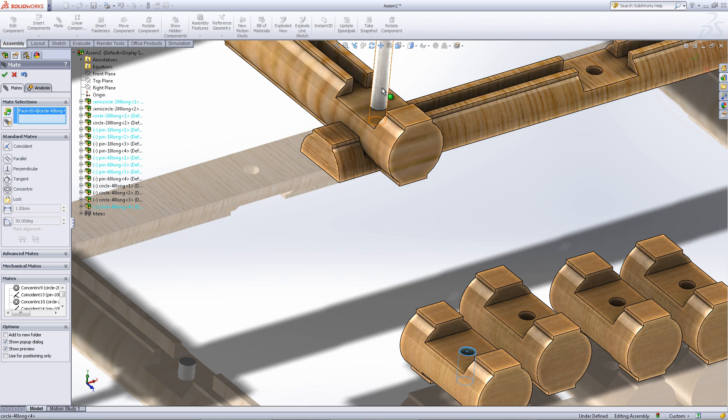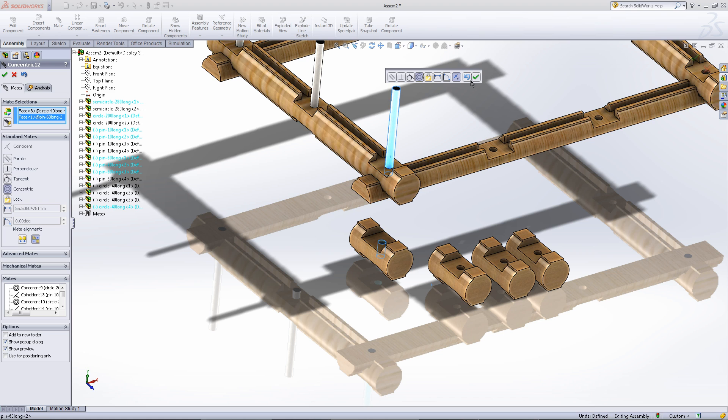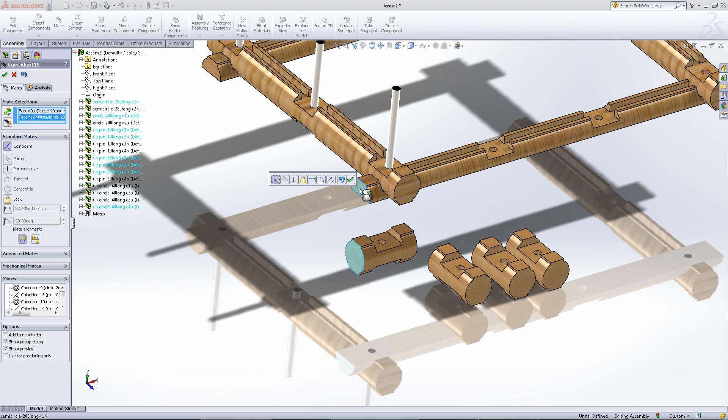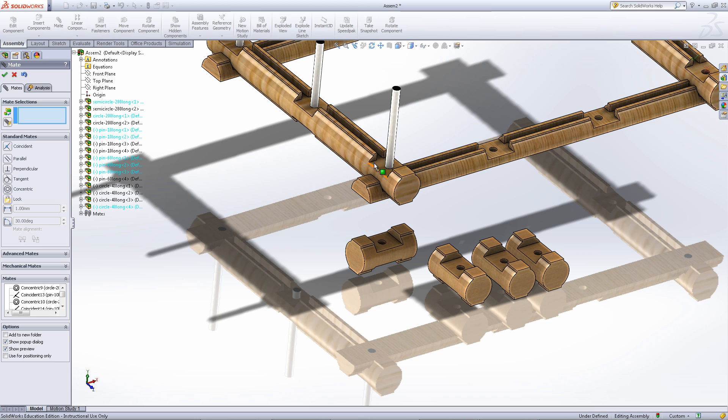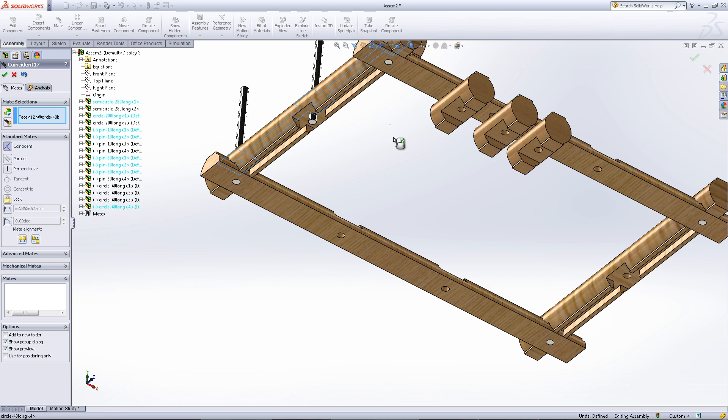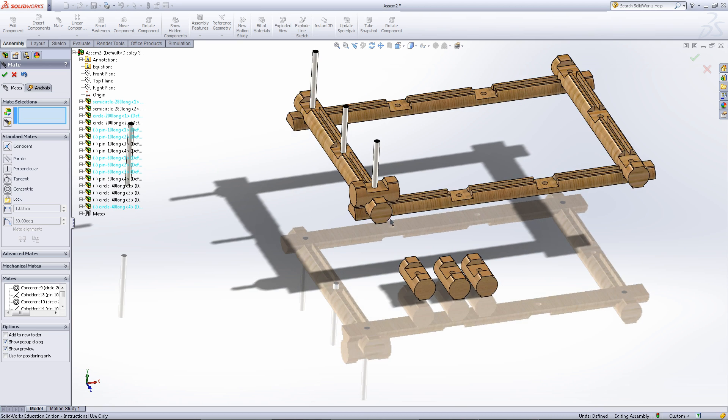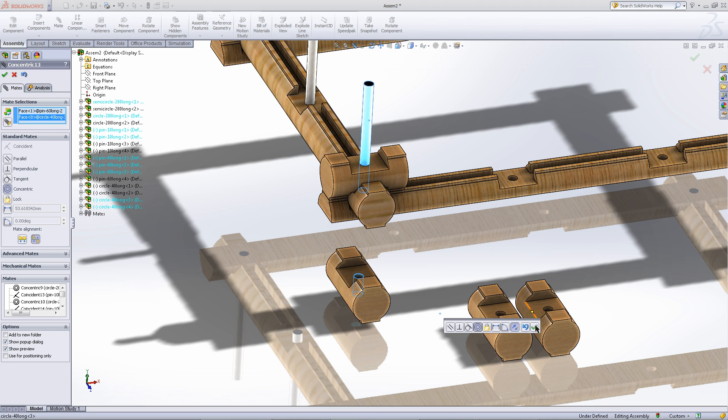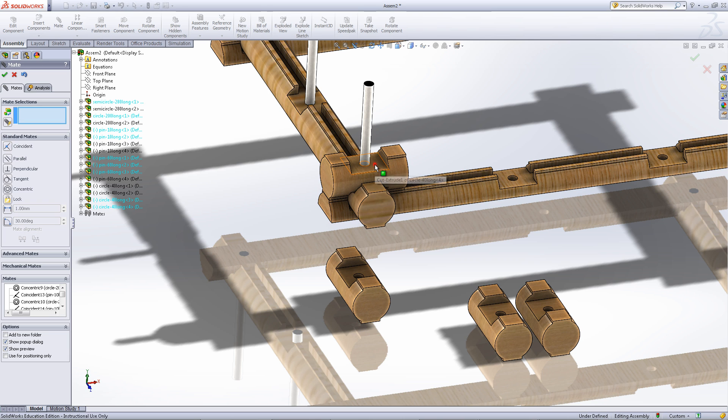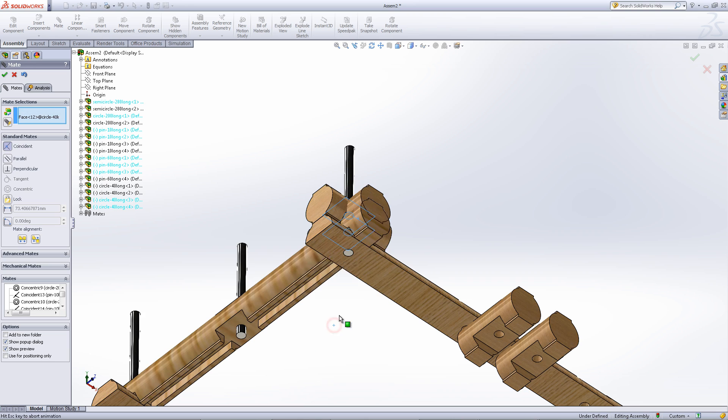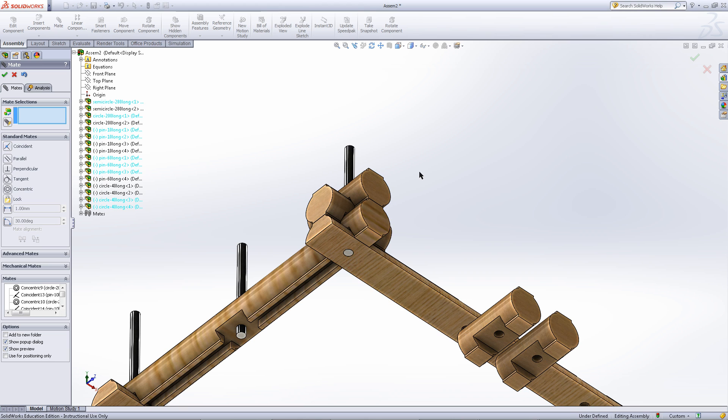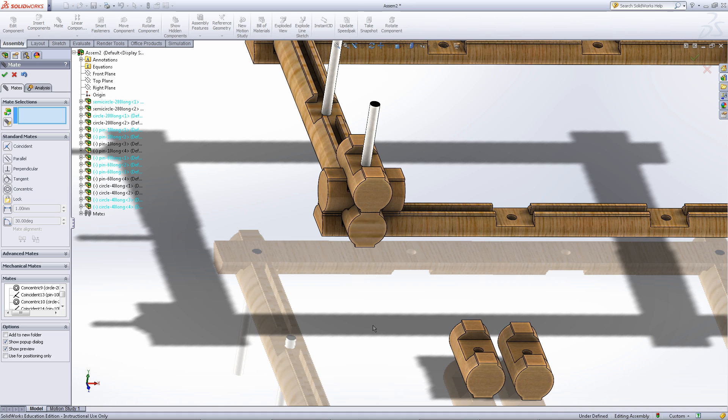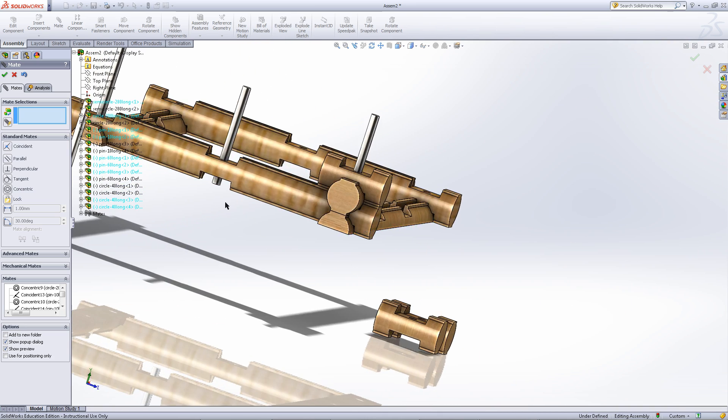Now move on to stacking these logs. Mate these smaller logs onto the pins. Once you have done this, you will notice an alternating pattern between these logs, where one log will be perpendicular to the previous log. This is how the logs in the log cabin assembly will stack.